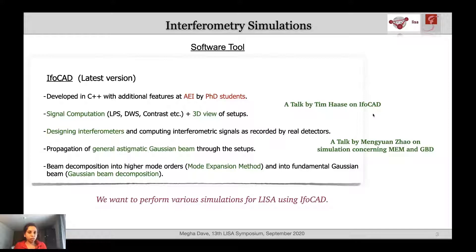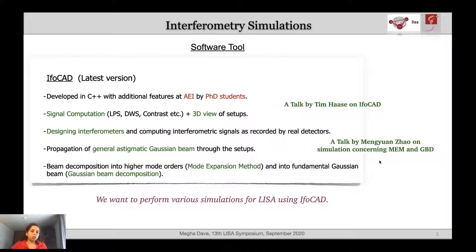There are some talks concerning IFOCAD. There is a really interesting talk by my colleague Tim Haasa on IFOCAD, and there is a talk by Mayuang Zhao concerning the mode expansion method and Gaussian beam decomposition. So if you are interested to know more about IFOCAD and recent implementations, you can listen to those talks.